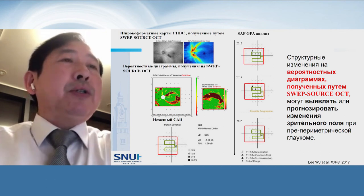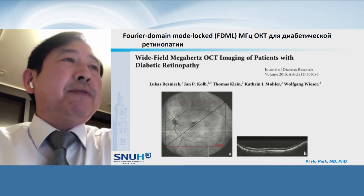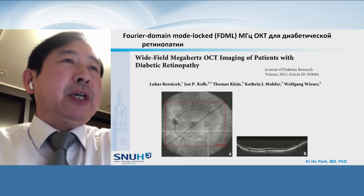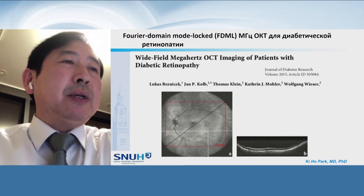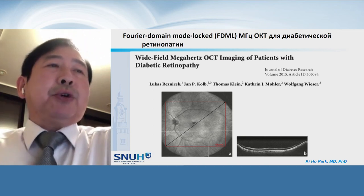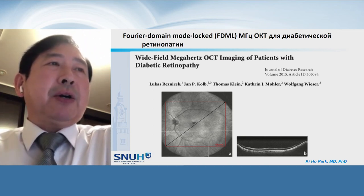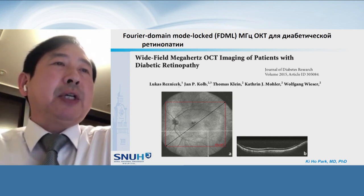Now I'm going to talk about the future. This is wide-field megahertz OCT imaging in patients with diabetic retinopathy. You can see the scan area is quite large at 60 degrees, covering a quite large area. In future, this megahertz OCT imaging can be applied to glaucoma patients as well.